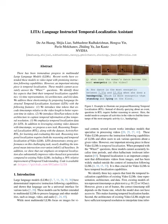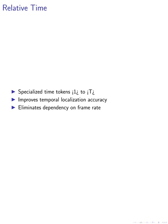In this paper, we explore innovative approaches to enhance temporal localization accuracy in video understanding tasks. We introduce the concept of relative time representation with specialized time tokens |t₁⟩ to |t₂⟩.